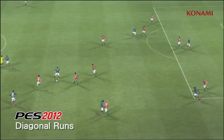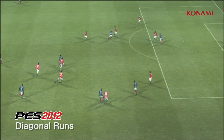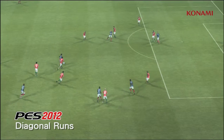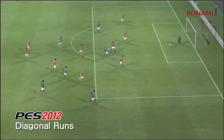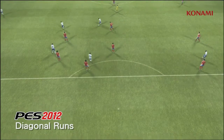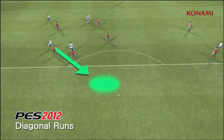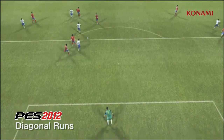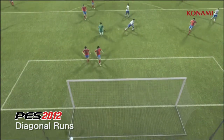In PES 2012 by comparison, you'll see that the player makes a run in front of the line of the defence, and that ends in a scoring situation. Here you'll see a player making a really interesting darting run between two players, again resulting with a goal.